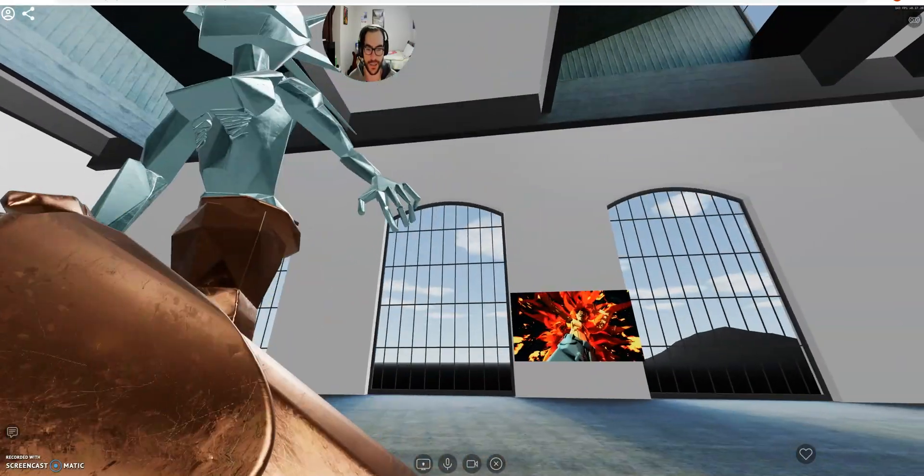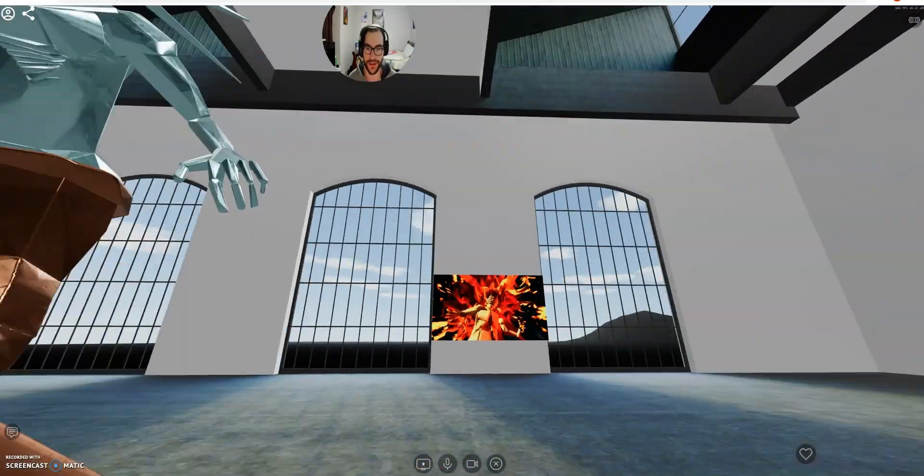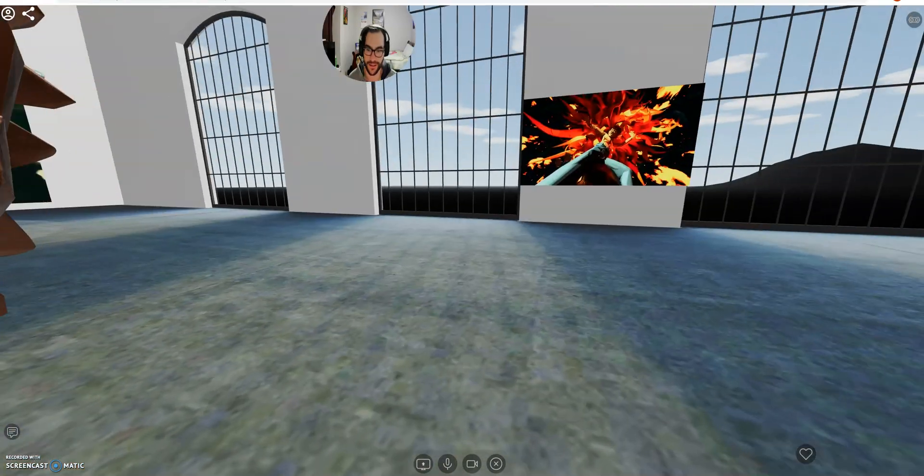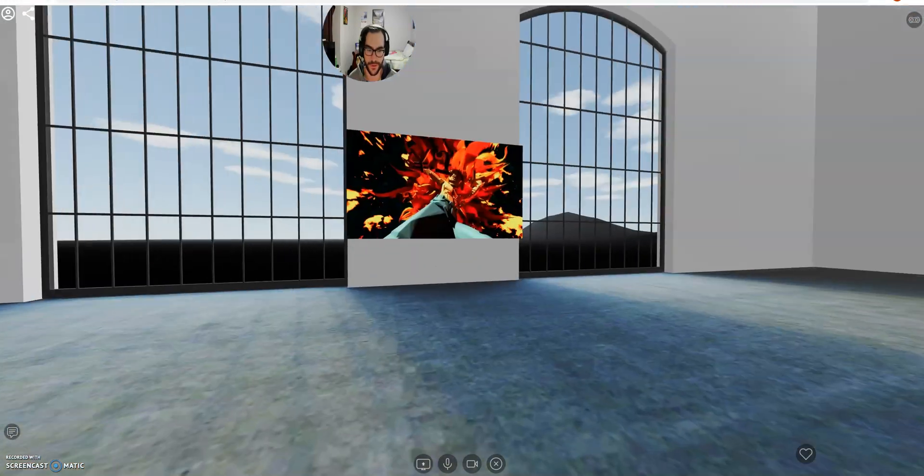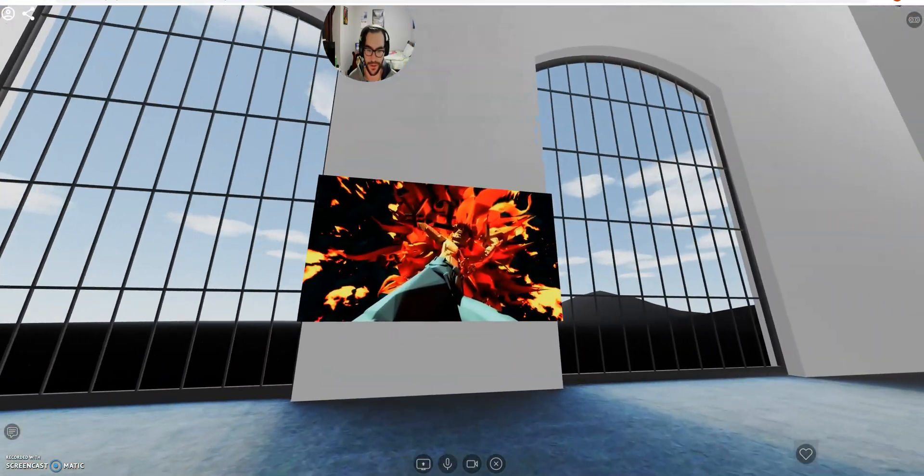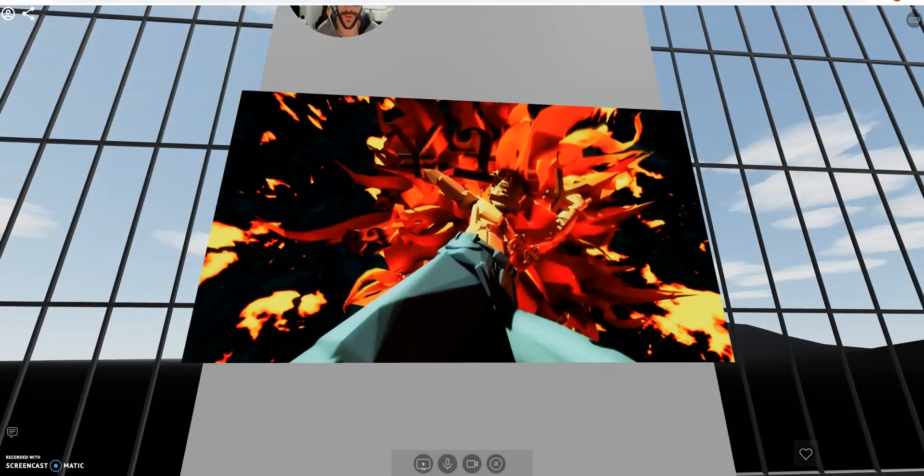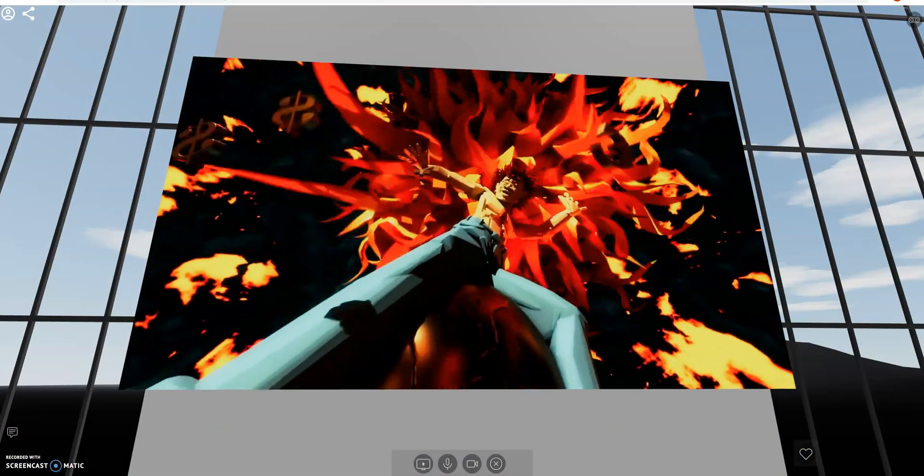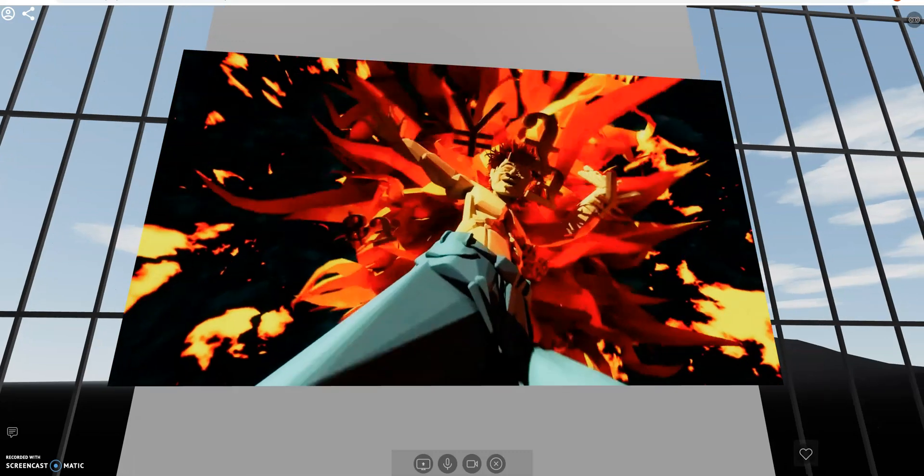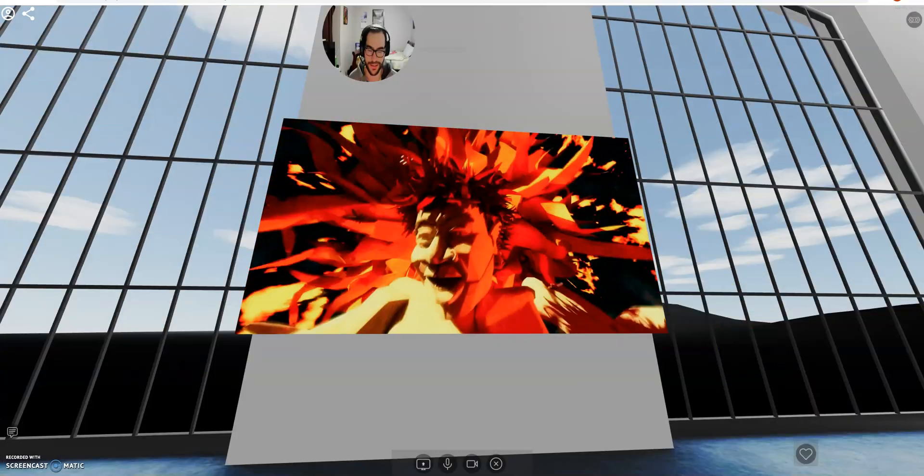You can go into first person mode, zoom in on some of this amazing artwork you see here.